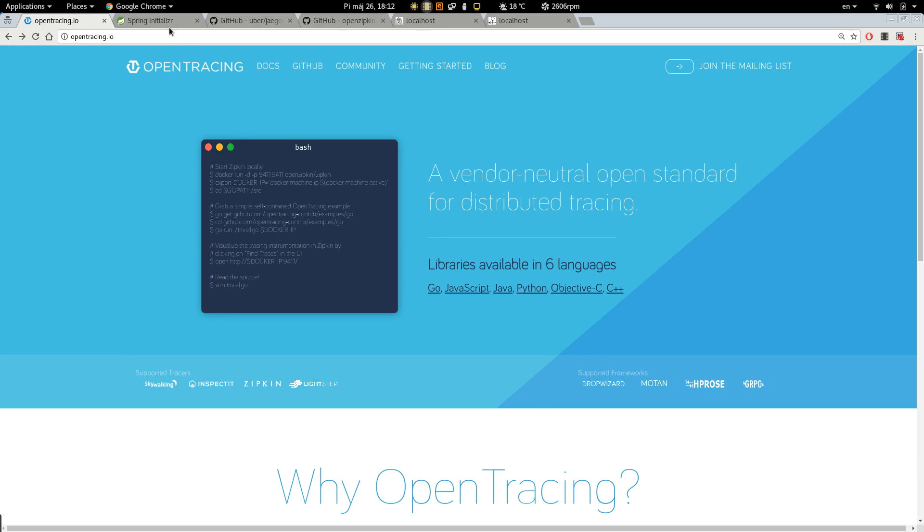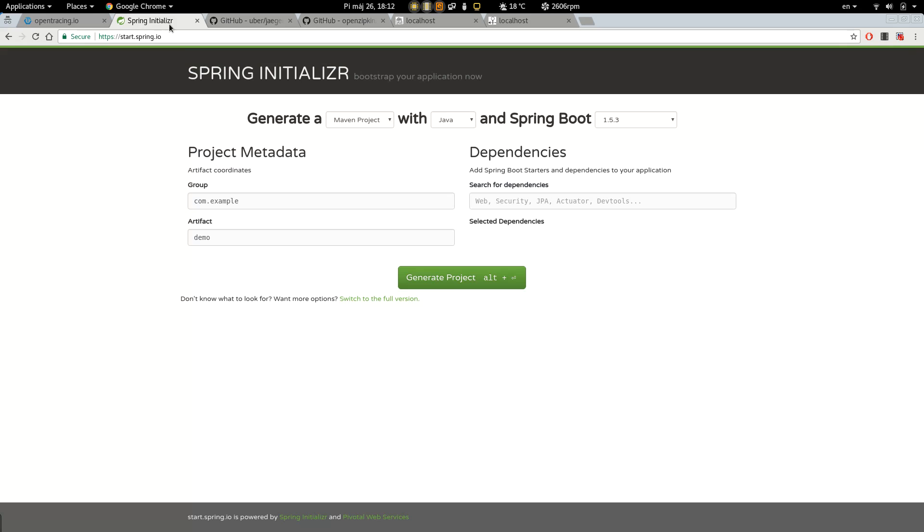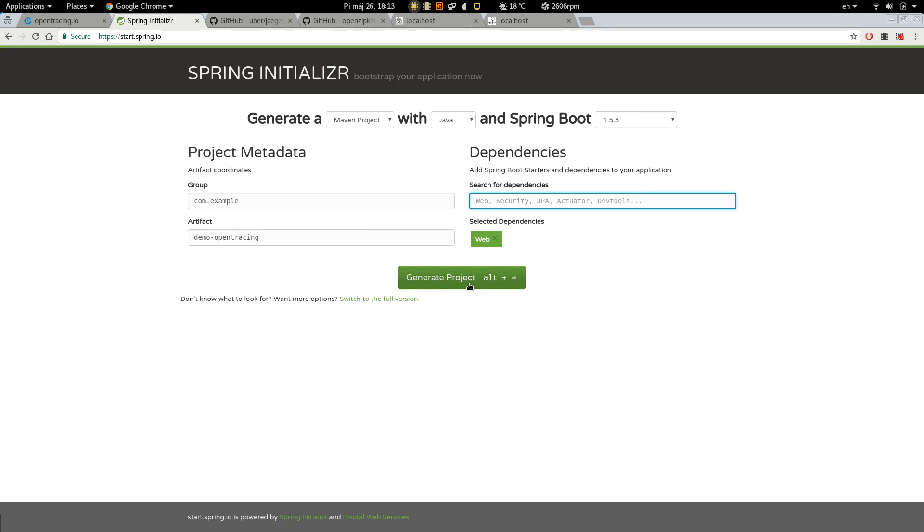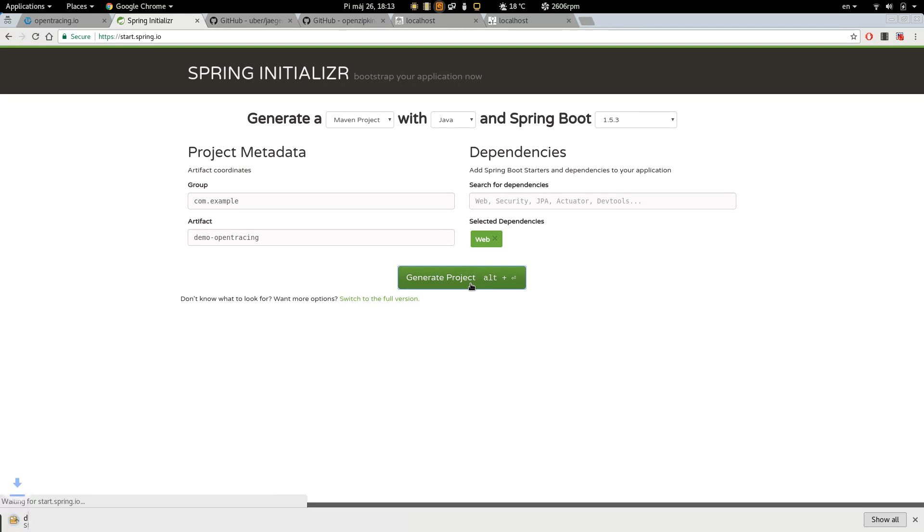So first let's generate a Spring Boot application. Let's call it DemoOpenTracing and we are going to use the web package. Hit generate.